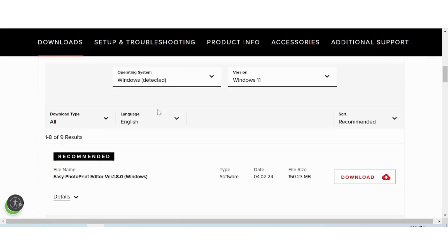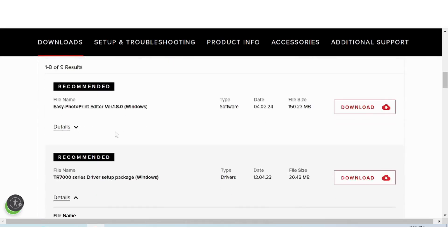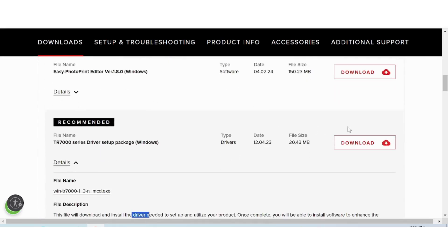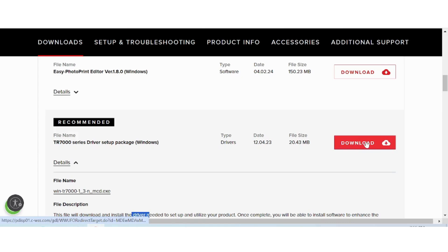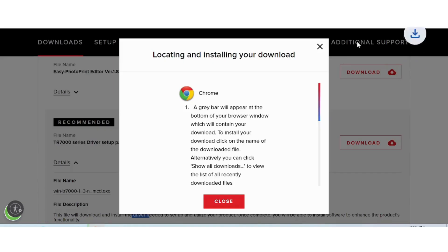If you need to download, you click here on the red button. Click the red button to download the driver.